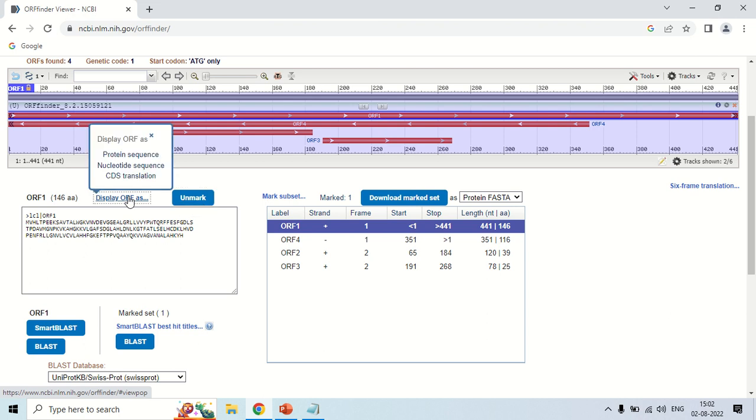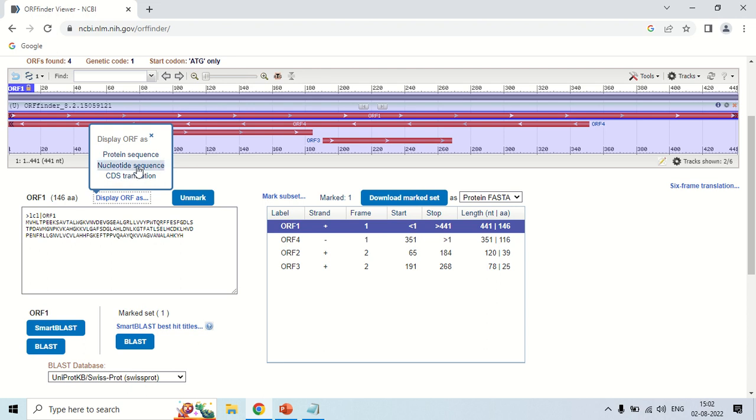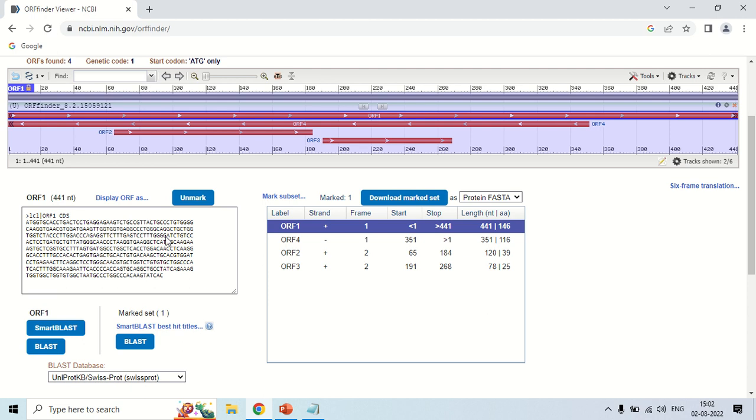You want to display it as protein sequence which is already there, showing in protein form here. The nucleotide sequence, as you click here, now this ORF1 is displayed in the form of nucleotide sequence. You can see that the sequence has been changed. It is in the form of nucleotides like ATGG and so on.